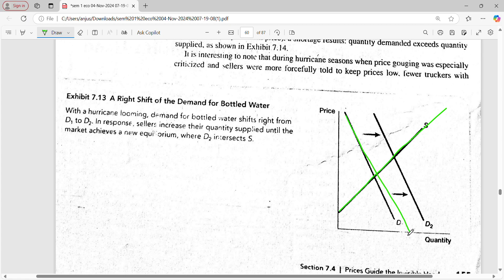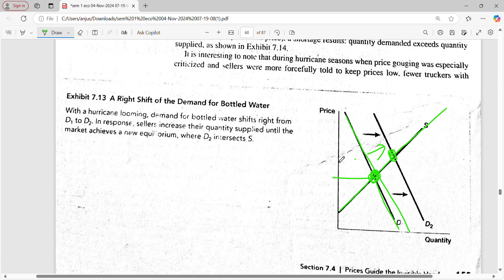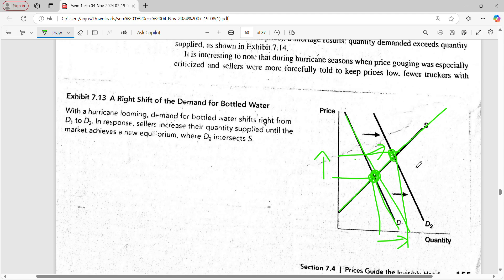With the hurricane, there is more demand for bottled water because it is a disaster and we don't know how much water will be available afterward. As the demand shifts from D1 to D2, the point of intersection shifts, and there is an increase in price. As demand shifts rightward, supply has to increase to meet it, and thus the price also increases. The new equilibrium is achieved at this higher point.